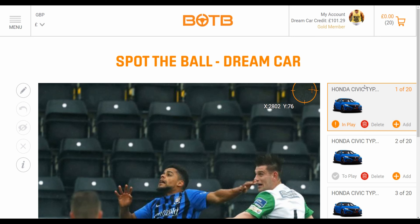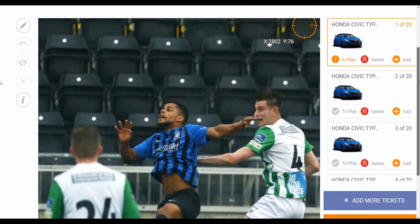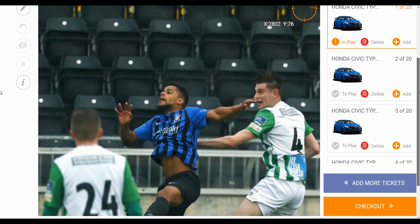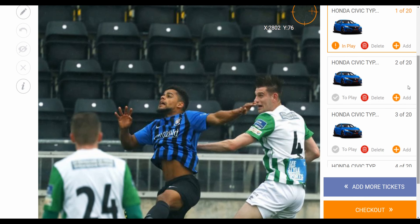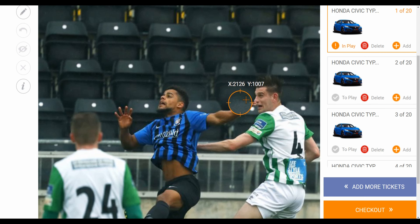Hi guys, welcome to my YouTube channel. Today I'm going to talk to you about the dream car competition. This is the picture we have got this week, and I have already played my free ticket on it — it was something around this area.